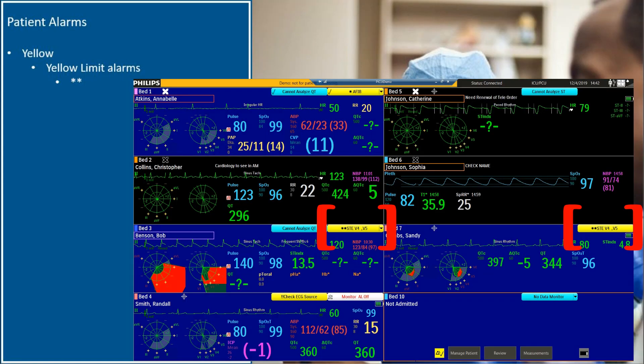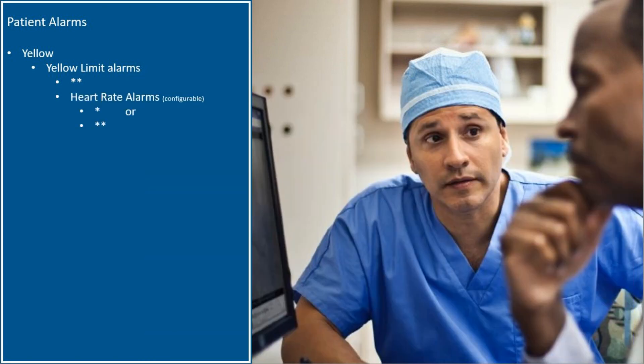Yellow limit alarms will display with two stars. Note that based on configuration, your heart rate alarms may be configured as one or two star alarms.